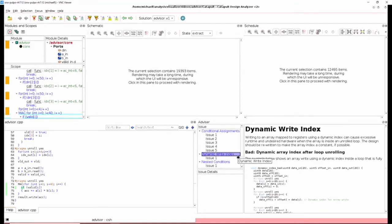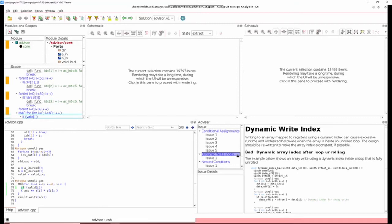Dynamic write index: Writing to an array that is mapped to registers with a dynamic index inside of a loop that is partially or fully unrolled will cause an explosion in both runtime and area.